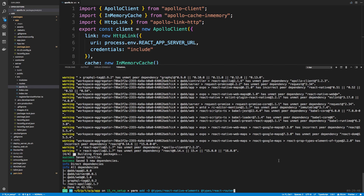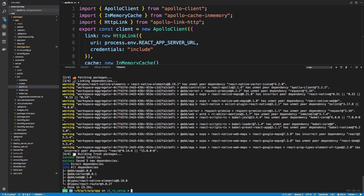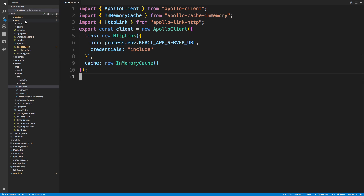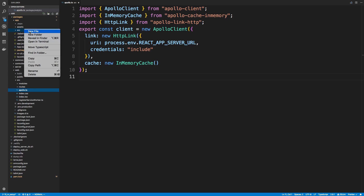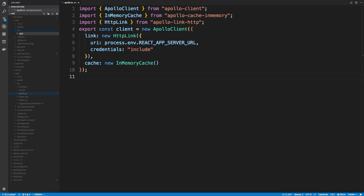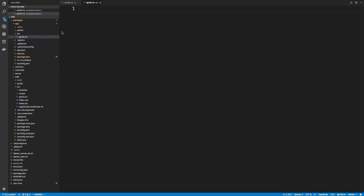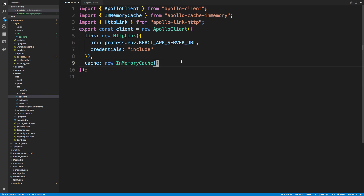We also need some dev dependencies. We're using TypeScript so we're going to need the types for react-router, and then also for react-native-elements. So now we can go ahead and get started. Inside of our app we're going to create a source folder, and inside of source we're going to create an apollo.ts. We can actually copy the same code that we're using for our website.